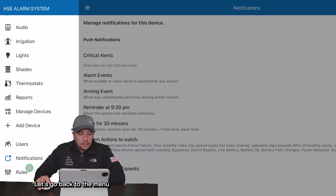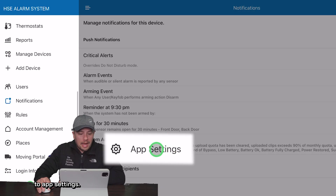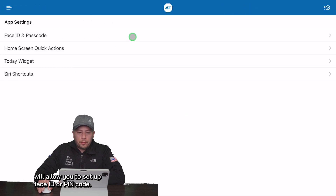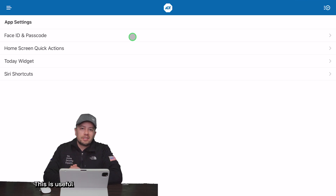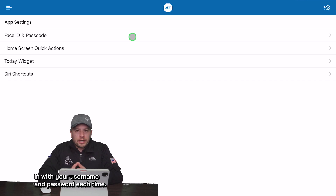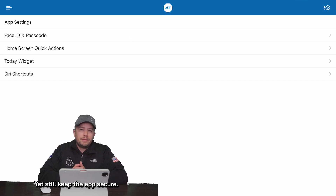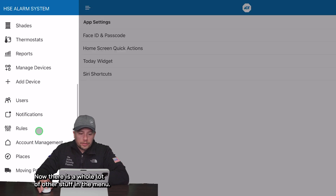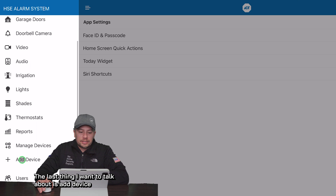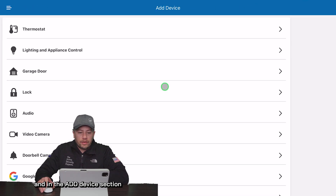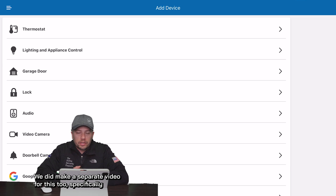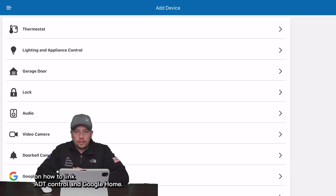Let's go back to the menu and go down to app settings. The ADT control app will allow you to set up Face ID or a pin code. This is useful because it keeps you from having to log in with your username and password each time, yet still keeps the app secure. The last thing I want to talk about is 'add device' — in that section you can add your Google Nest or Google Home account and link it to ADT. We did make a separate video specifically on how to link ADT control and Google Home.